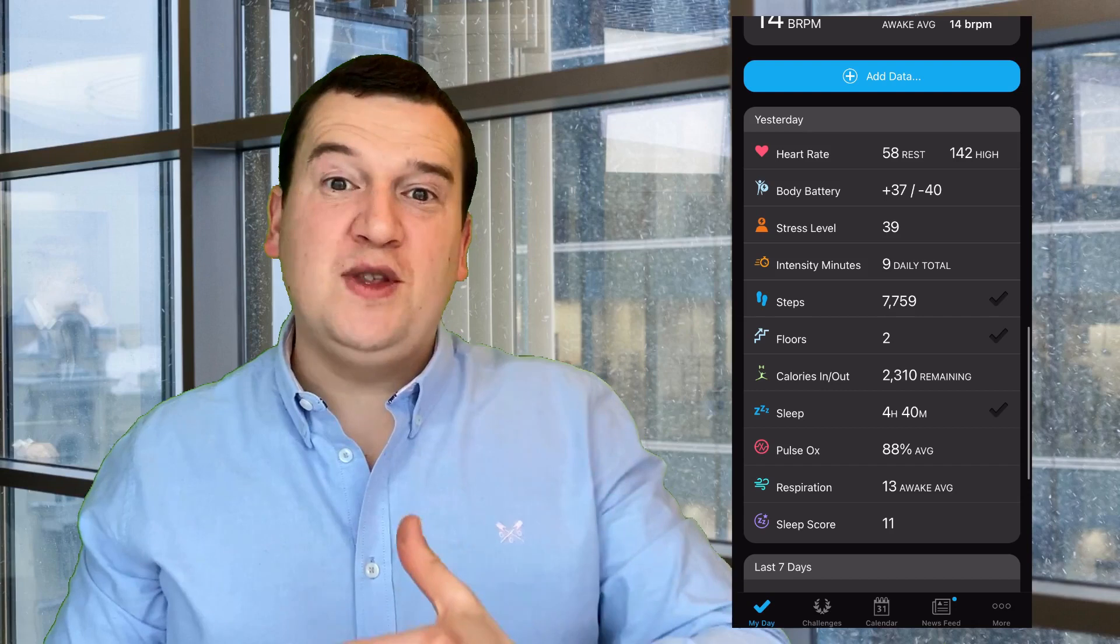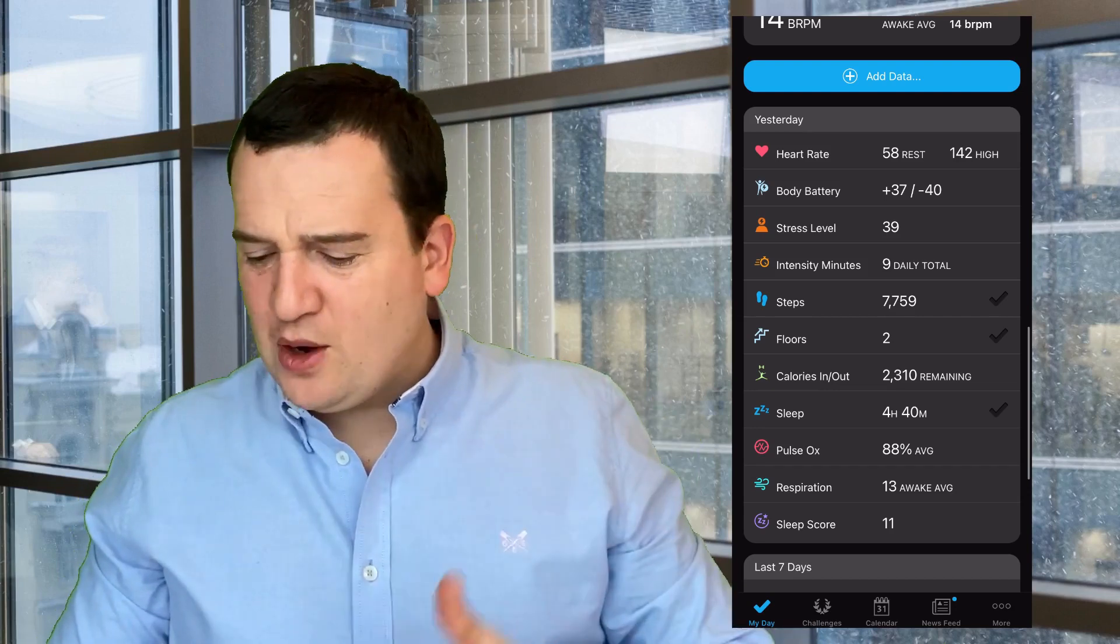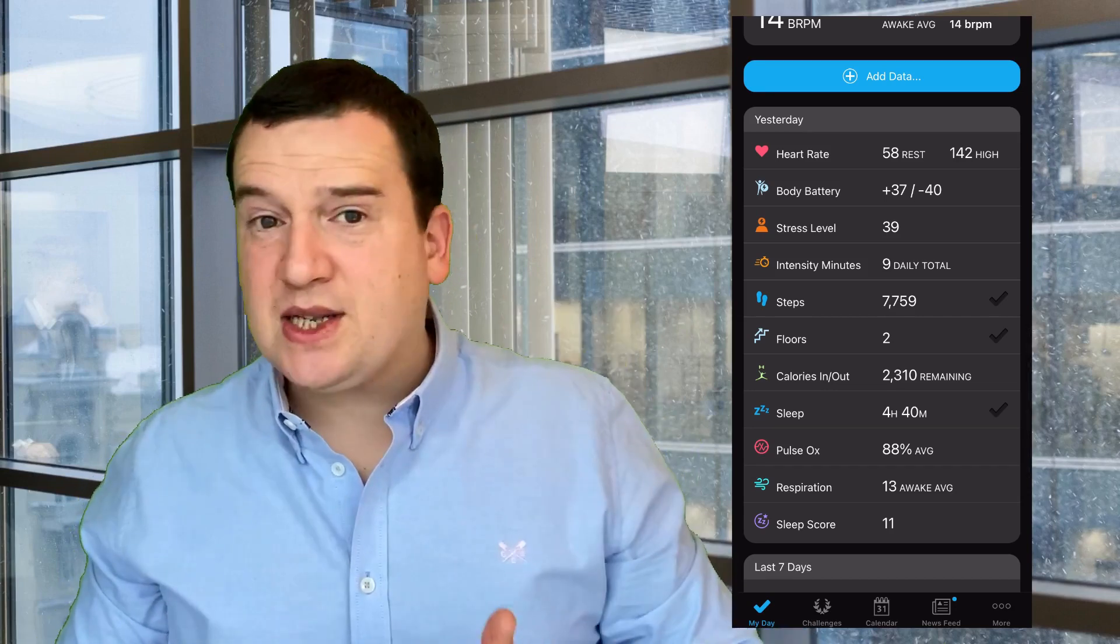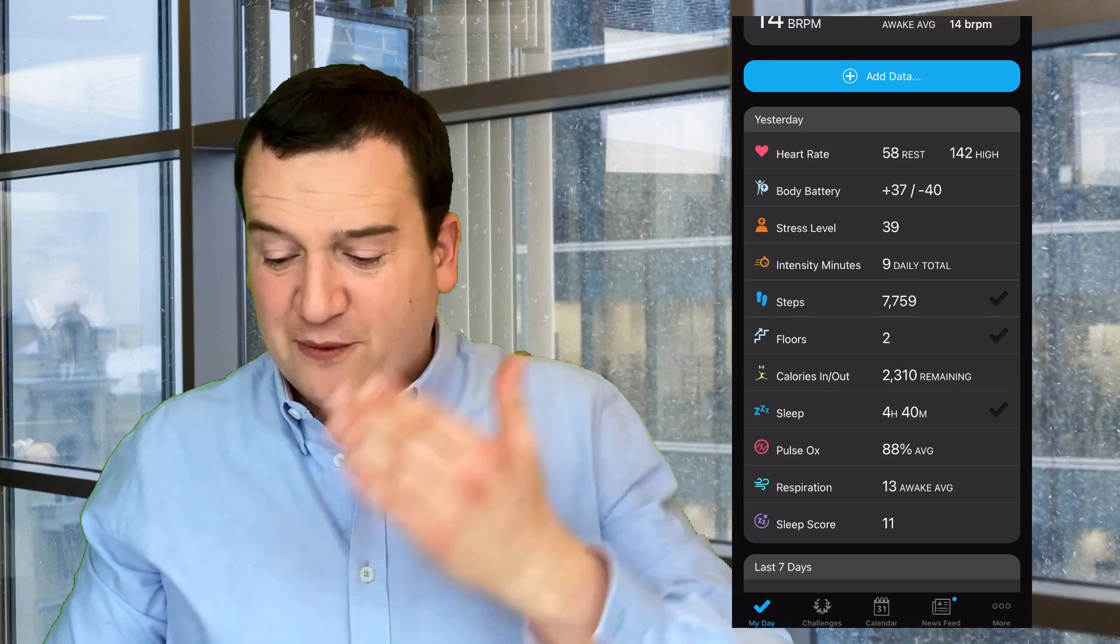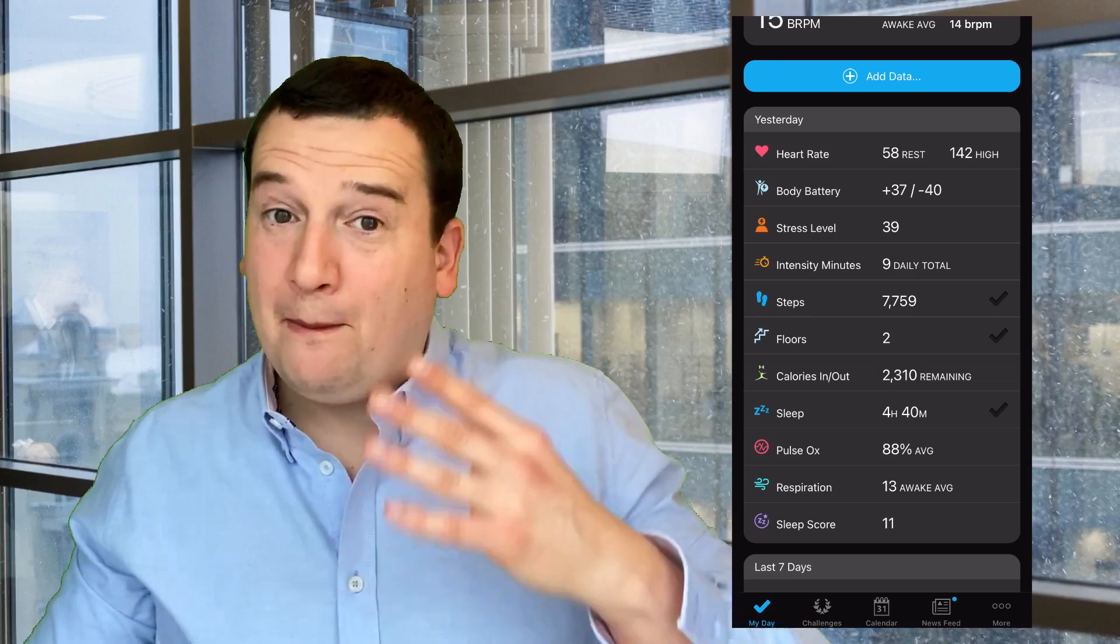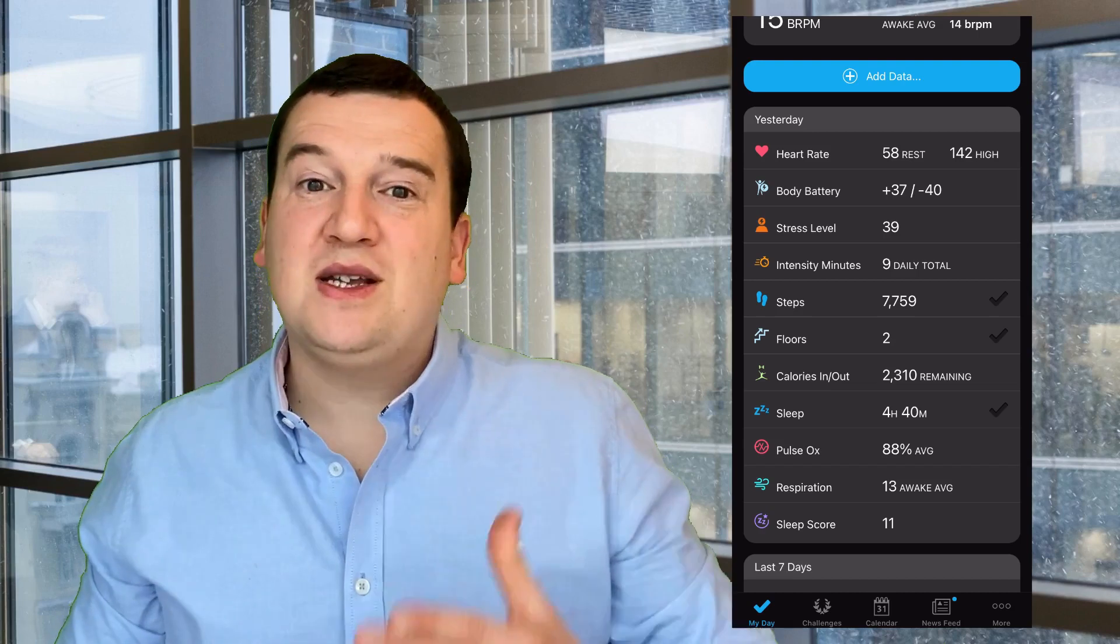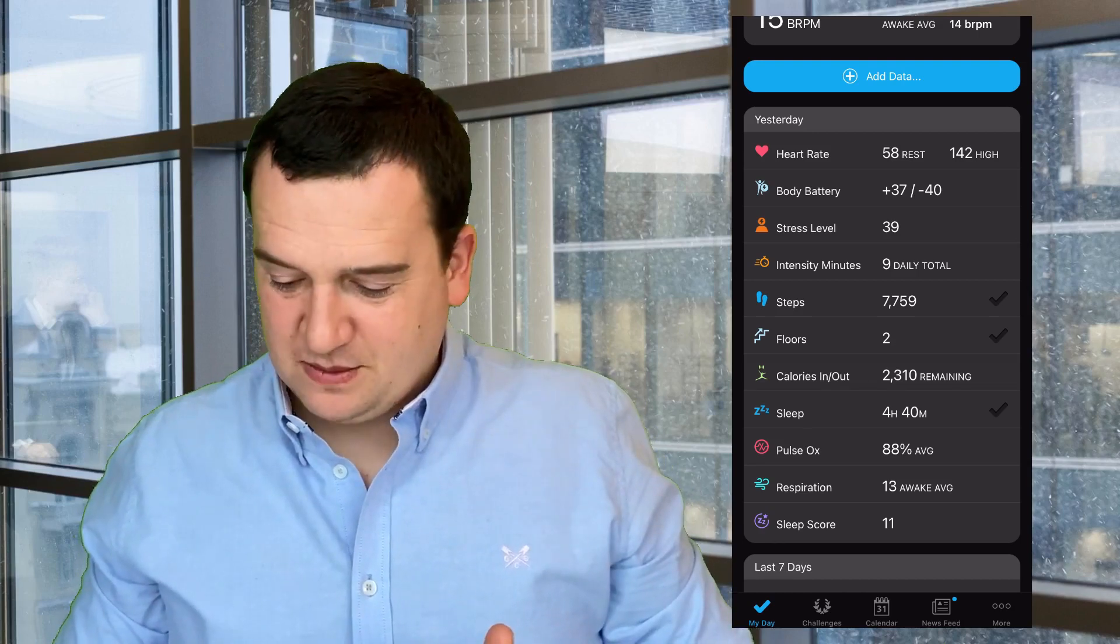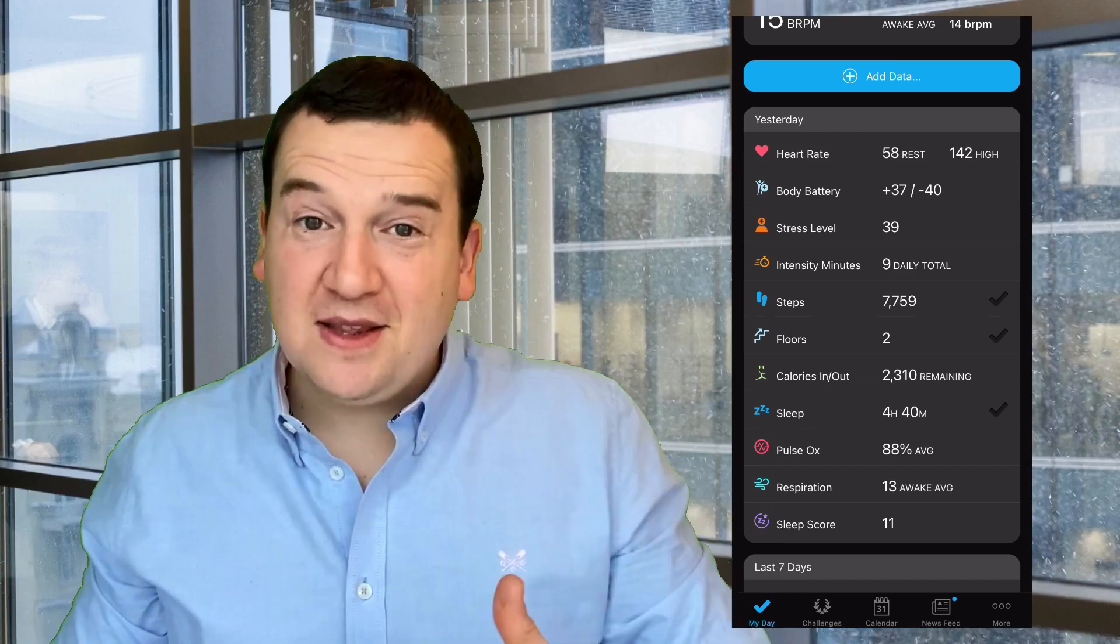You'll see a summary of your heart, your body battery, your stress levels, your steps, floors covered, your calories, your sleep score, pulse oxygen, as well as respiration rate.